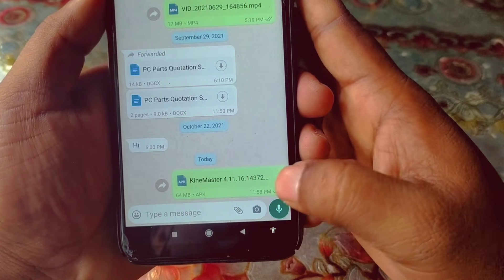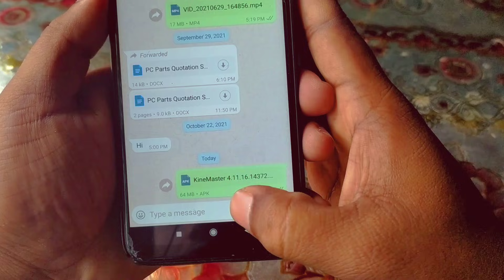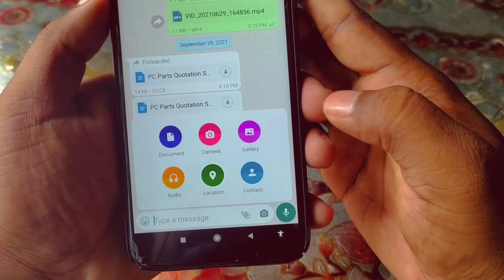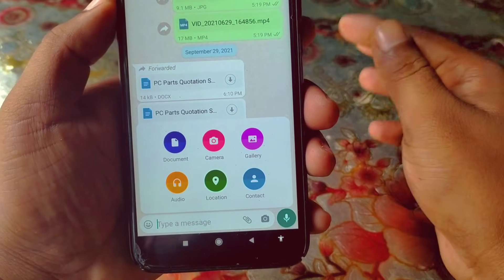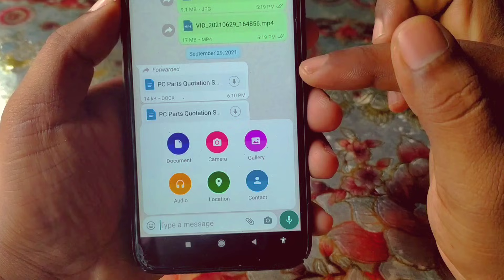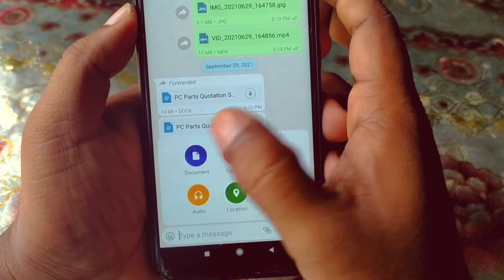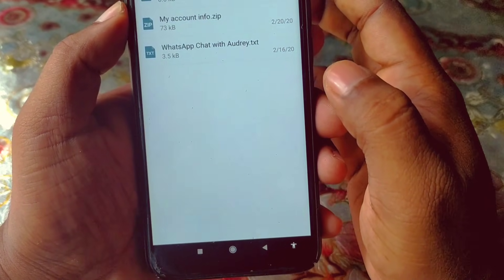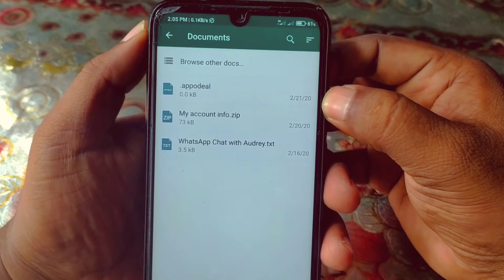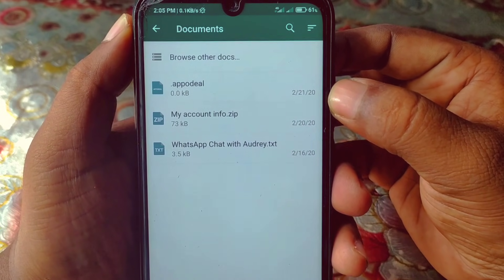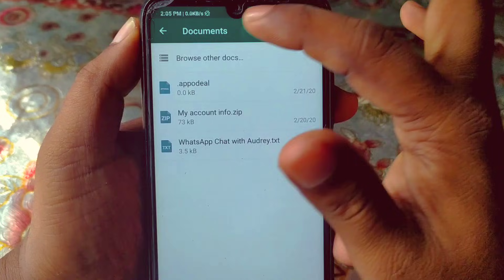You can see the attachment icon here — just click on it. Then you will need to click on the Document option, which is in the first position. Click on that Document option and you will get this kind of interface.